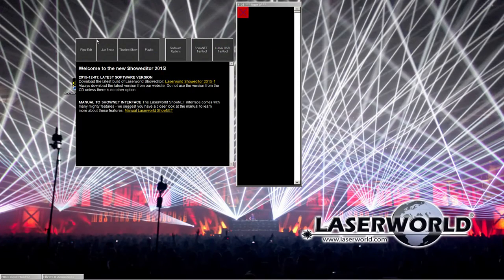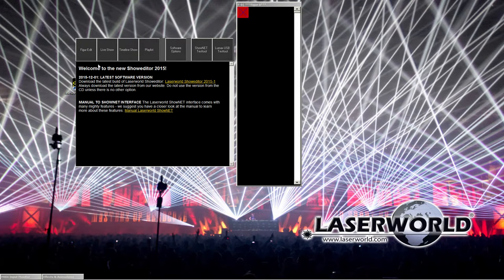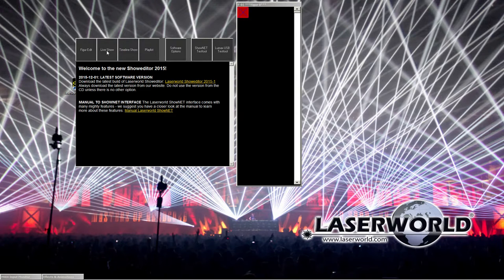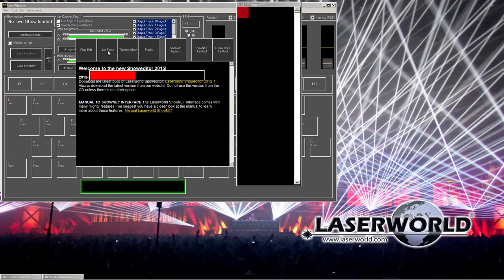Despite the figure editor being the most important window of laser world show editor, most users will probably directly browse to the live show window, because what they want to do is just do some live laser show to music, to DJ playing, to band playing, but don't want to fumble around with creating own patterns, own effects.